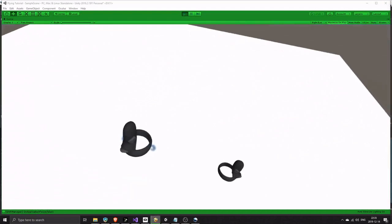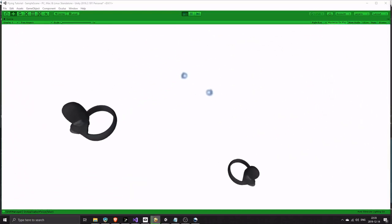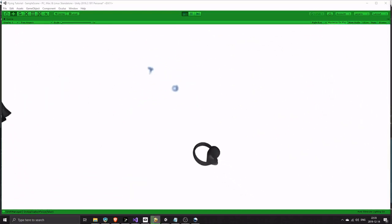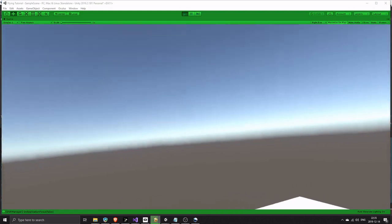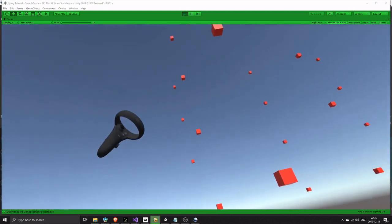Today I will show you in detail how you implement superhero style flying on Oculus Quest using Unity.